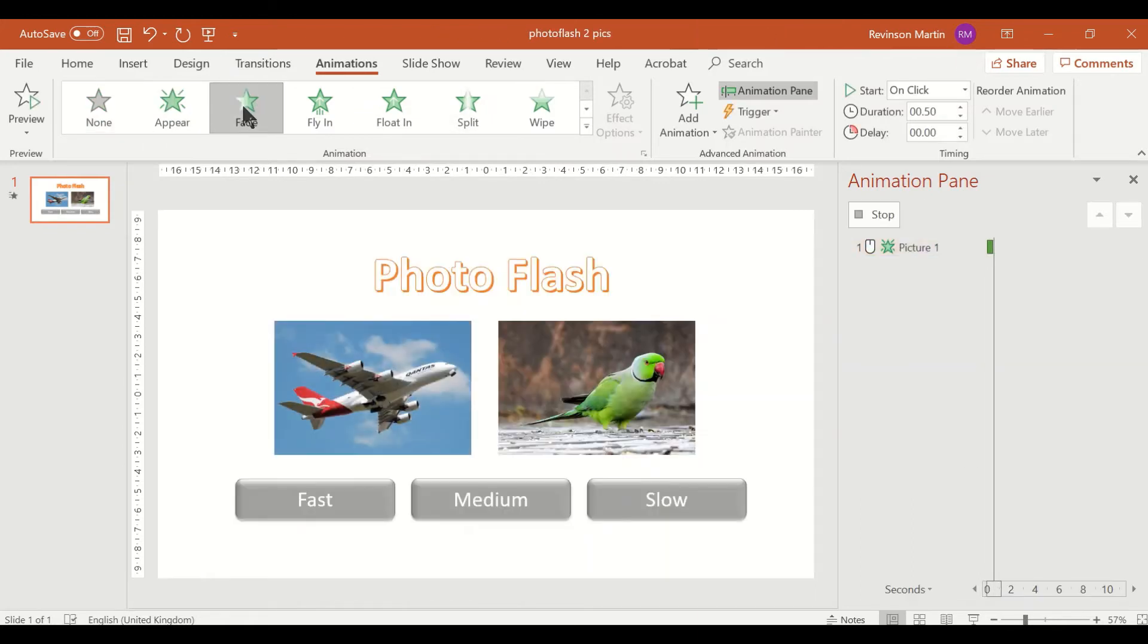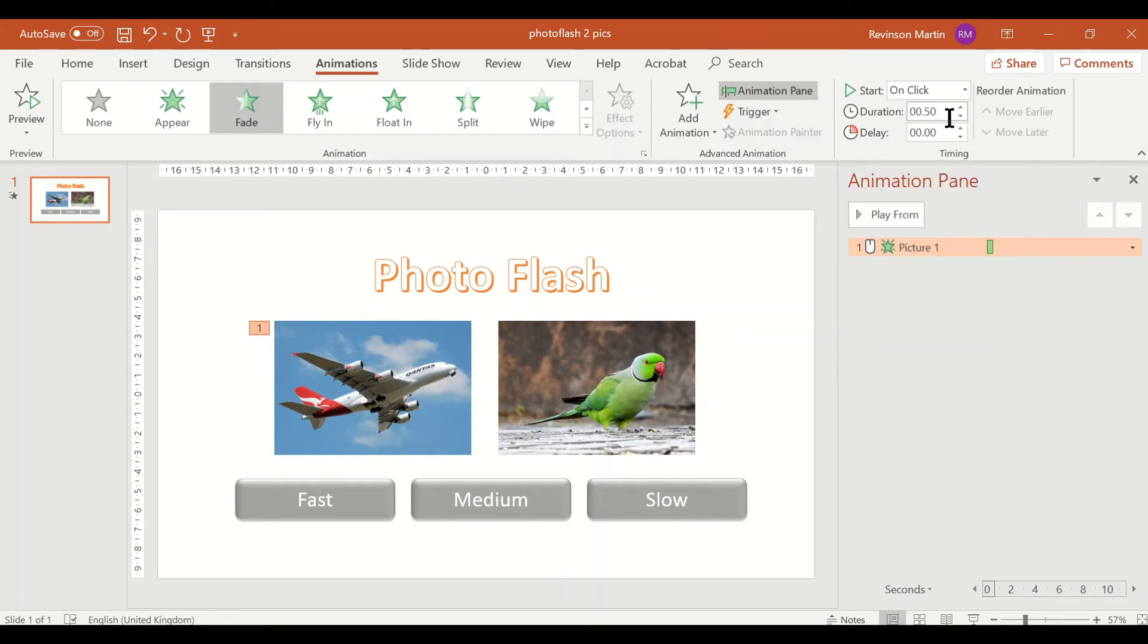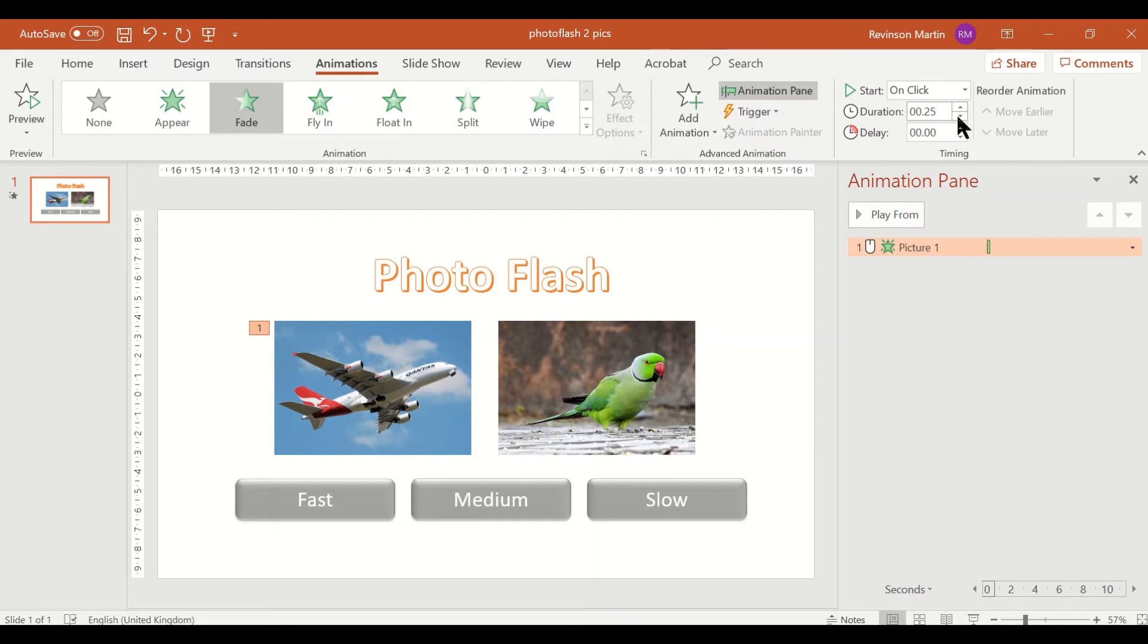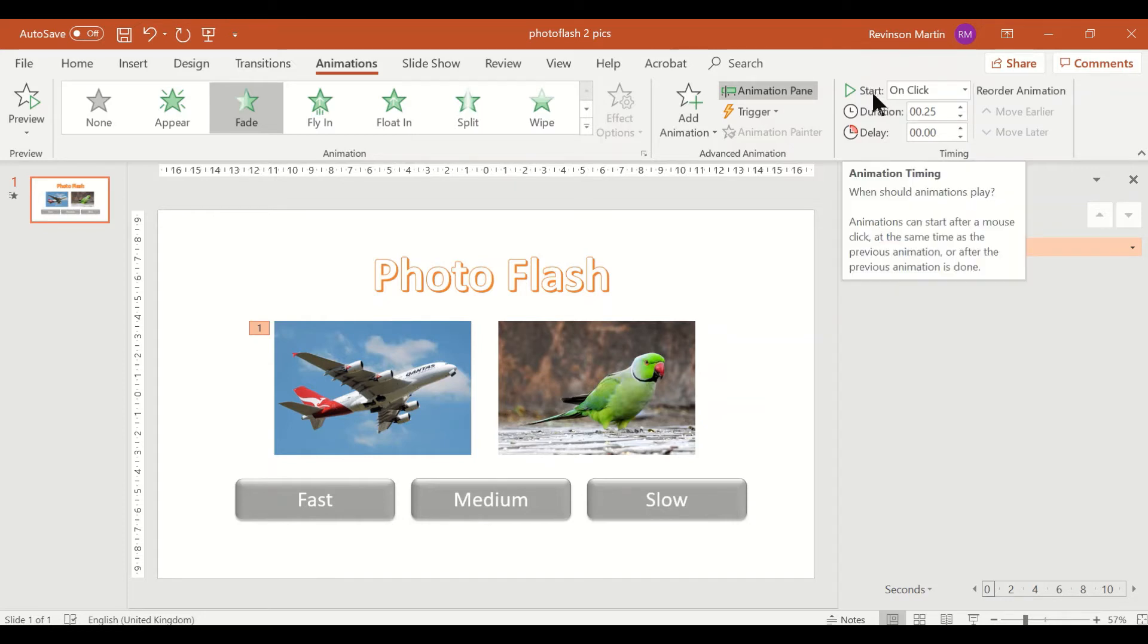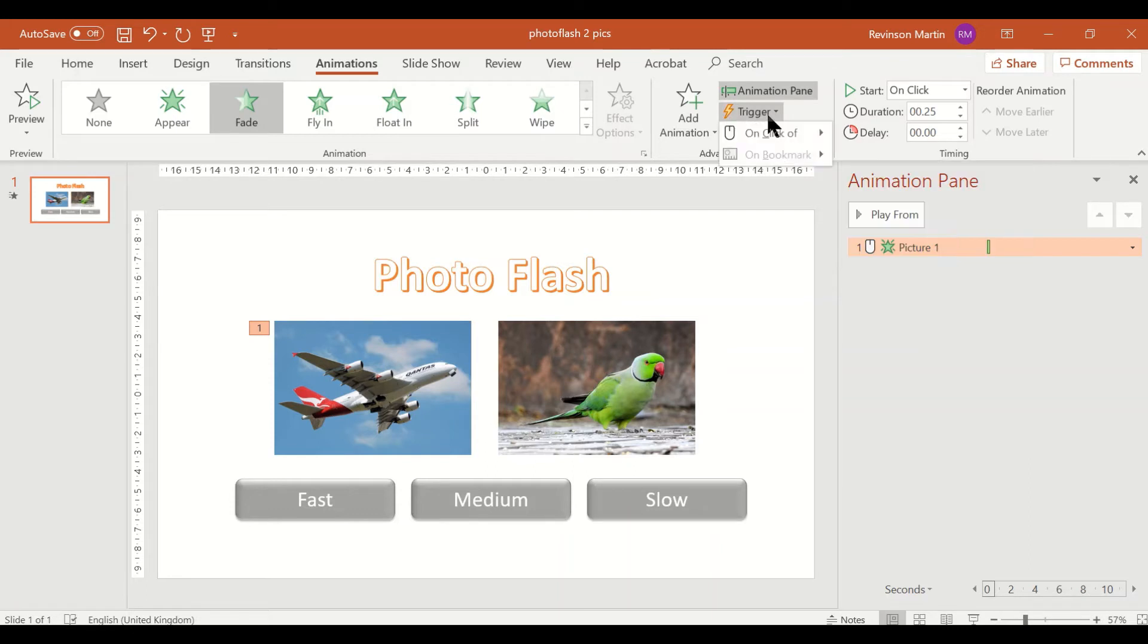Important to set up is the duration. So for the fast we're going to use 0.25 second, for the medium we're going to use 0.5, and for the slow 0.75. And then this start should be on click, and the trigger is on the fast.